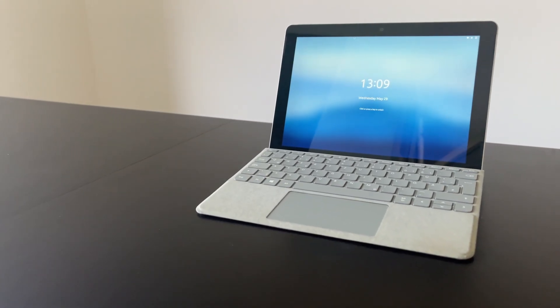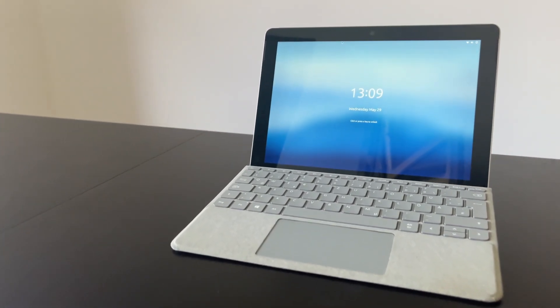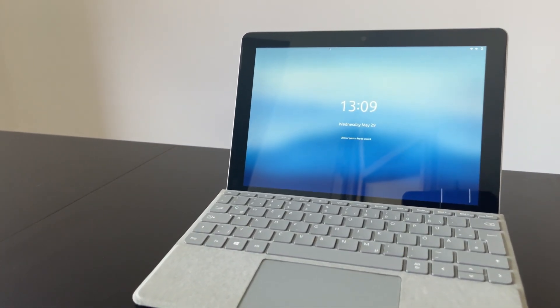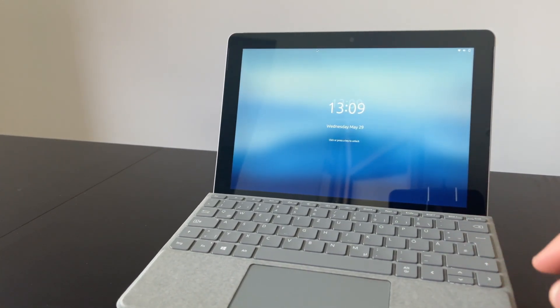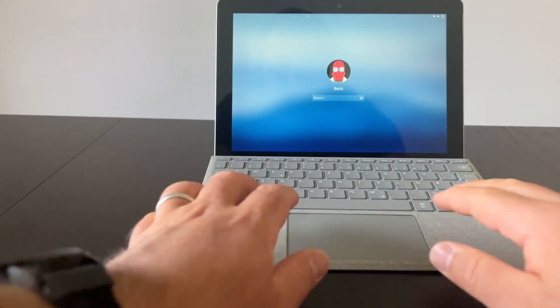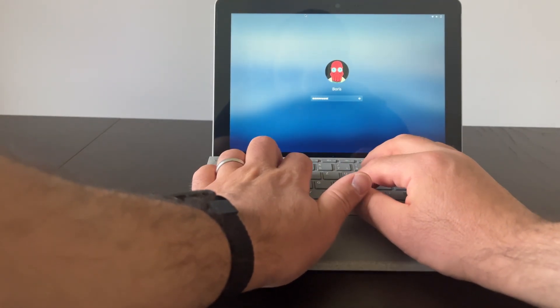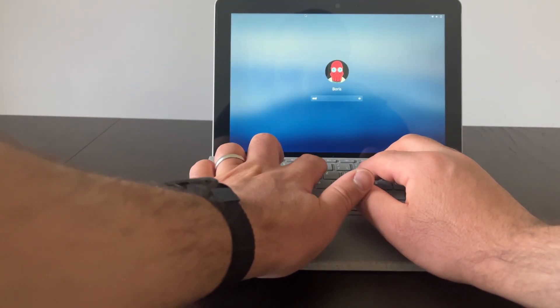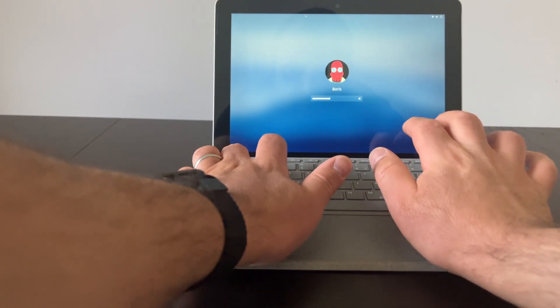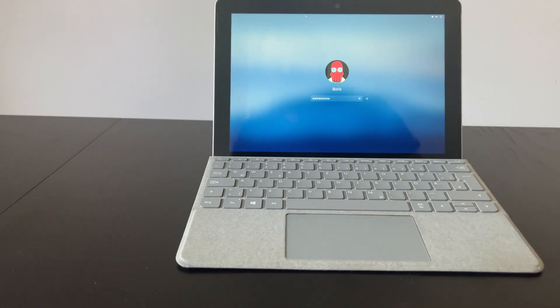This is a first-generation Surface Go from Microsoft. And while it sucks at running Windows 10 and is not supported by Windows 11, it can run the latest and greatest Linux distros just fine.